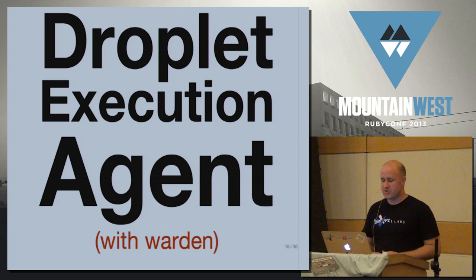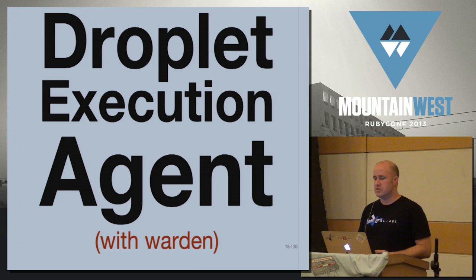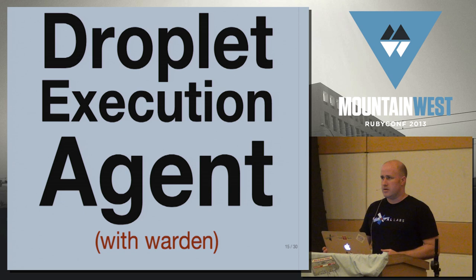Which is where any user's provided code is going to run. The DEA is another Ruby daemon written with EventMachine that listens on the message bus. It has no other UI. So you run this on a server, and you also run on the same server Warden.